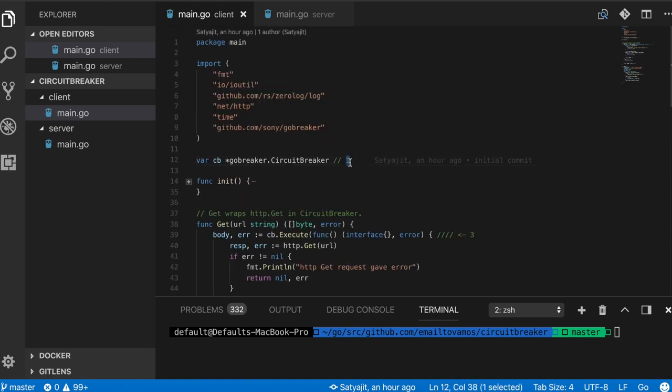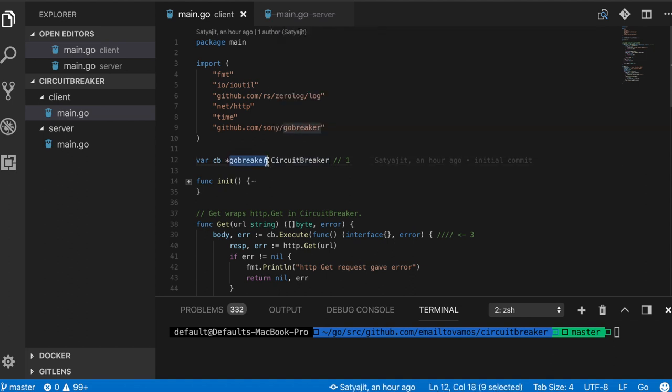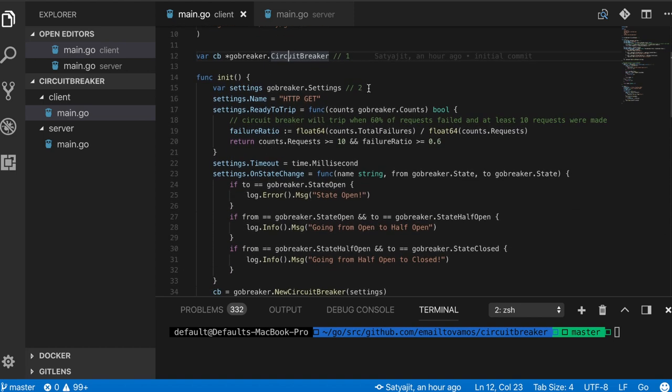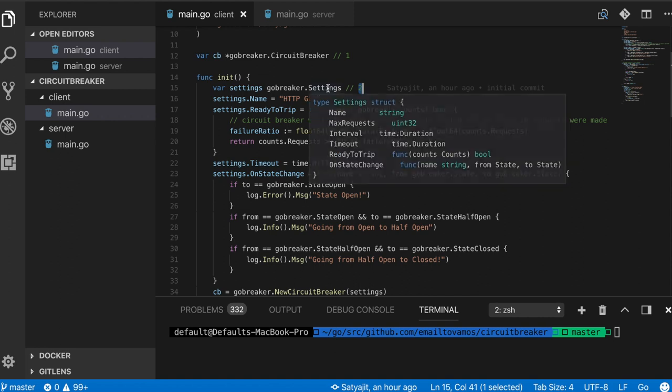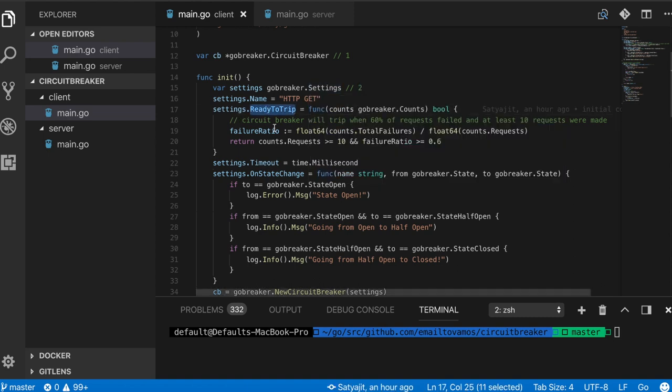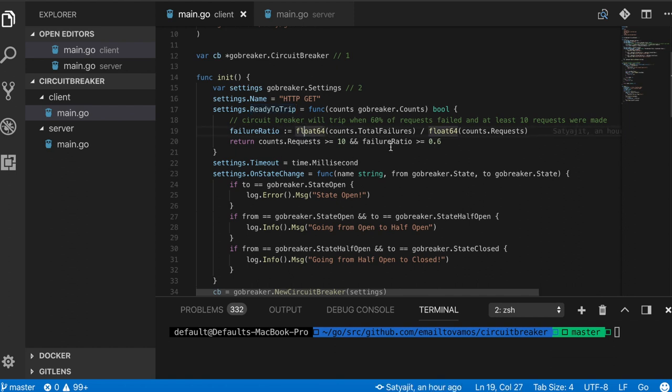First thing is first: you have to initialize a circuit breaker struct, which is basically a struct of this go-breaker package. During this initialization phase you can set your settings. There are various settings as you can see here: you can set name, max request interval timeout, ready to trip which is a function, and on state change which is also a function. In this case I'm going to show you three of these settings. The name is self-explanatory.